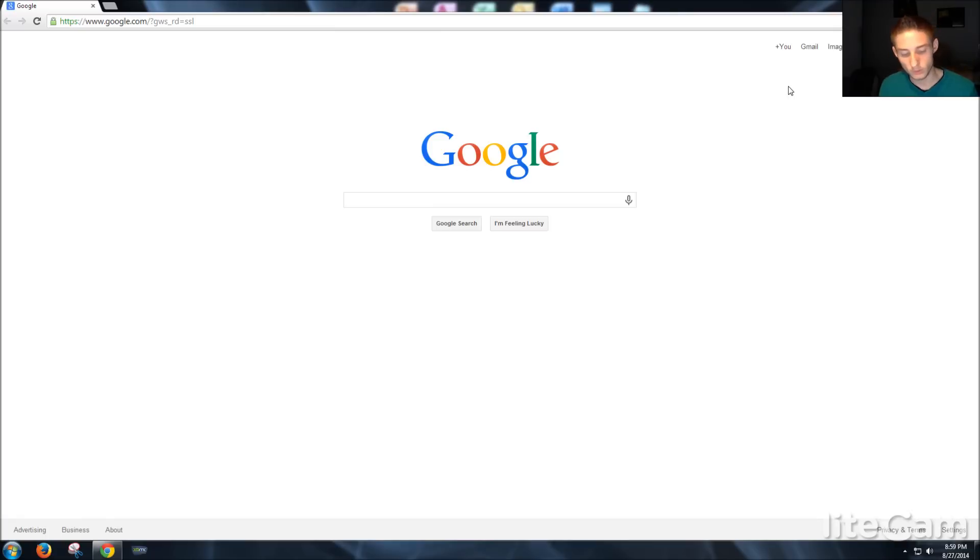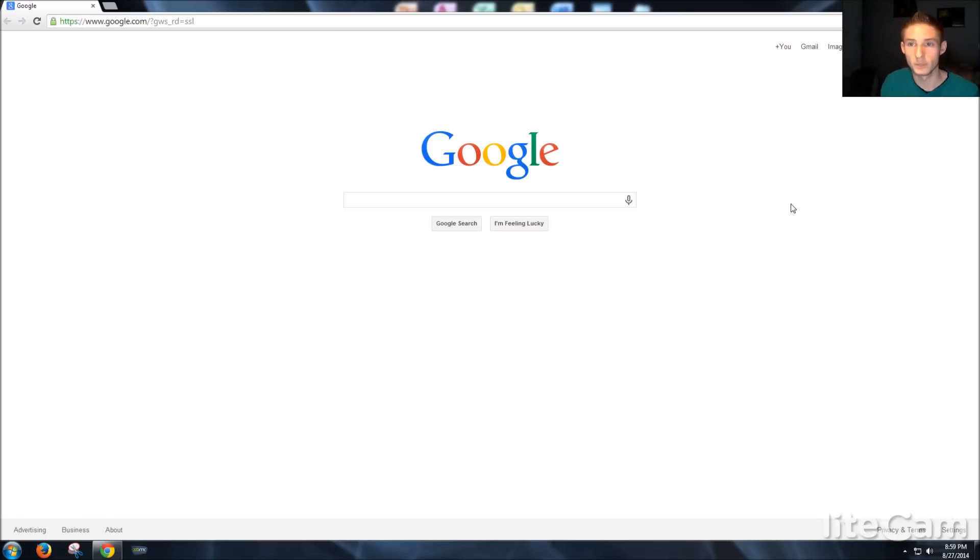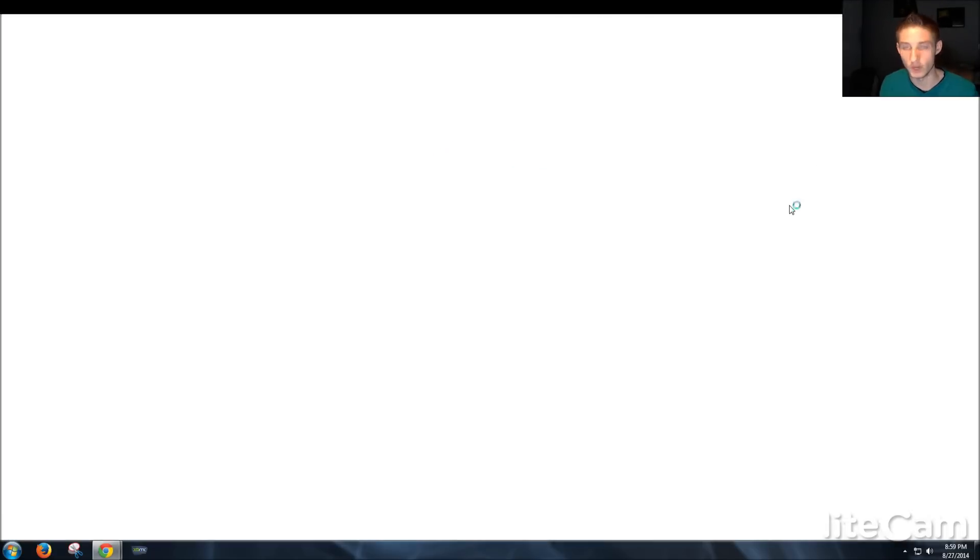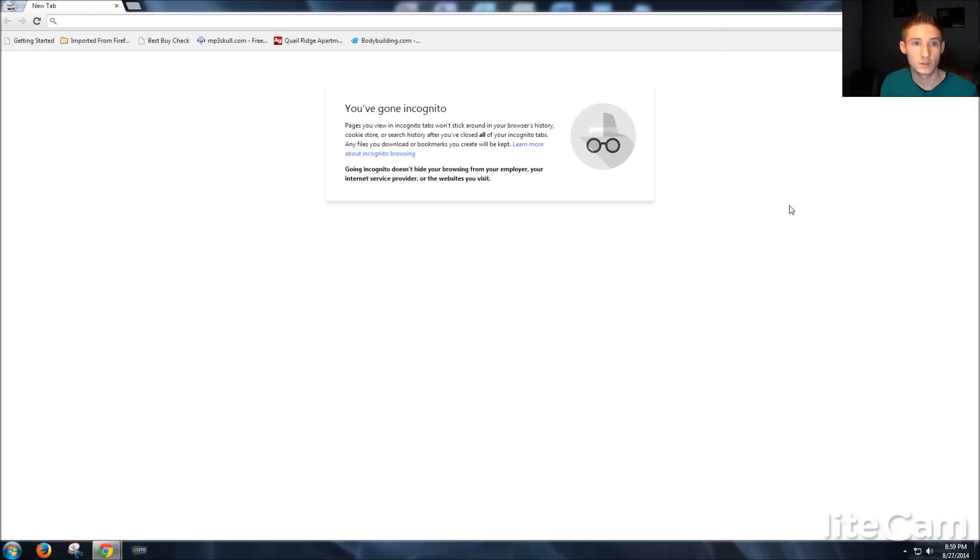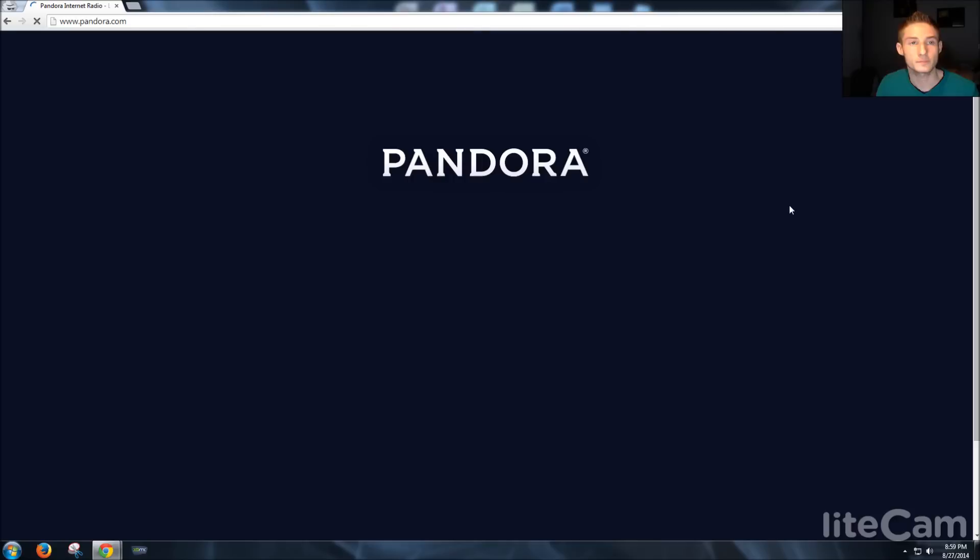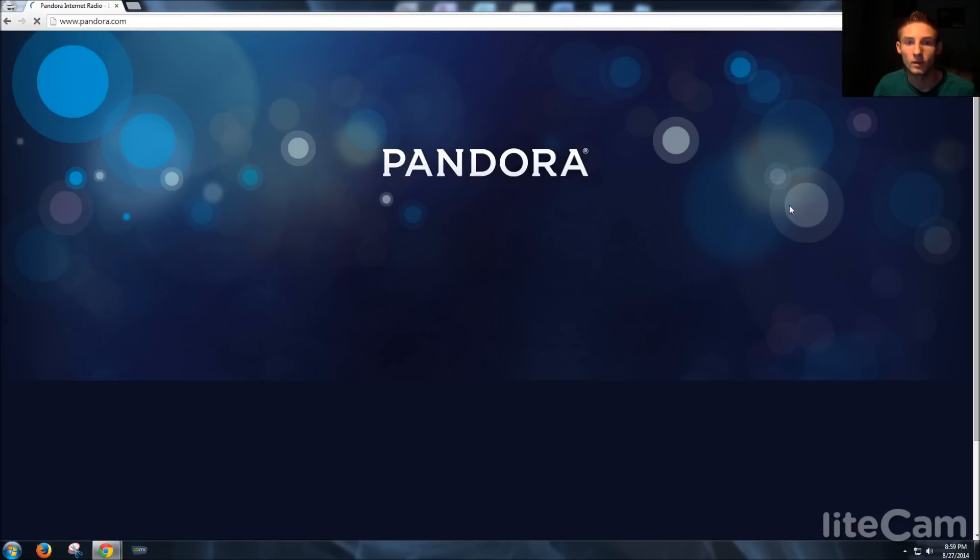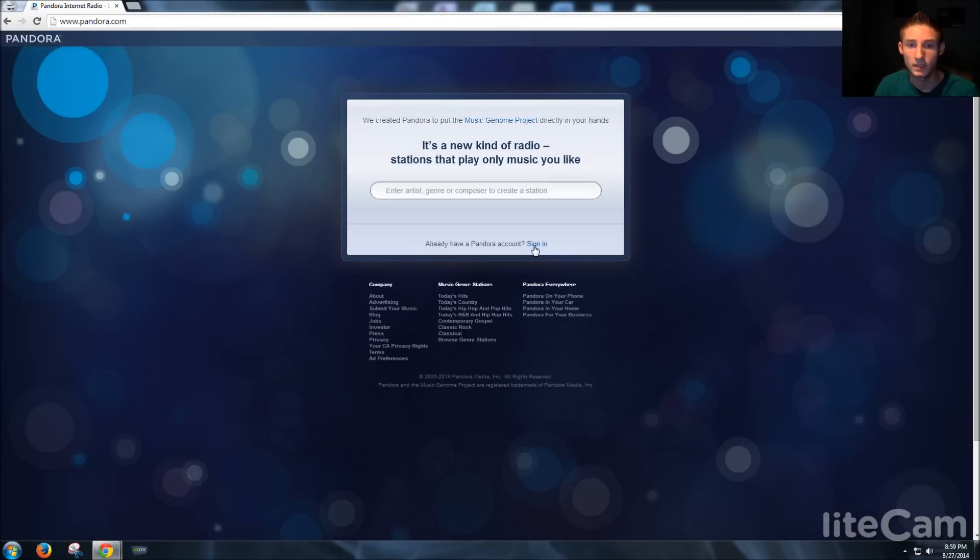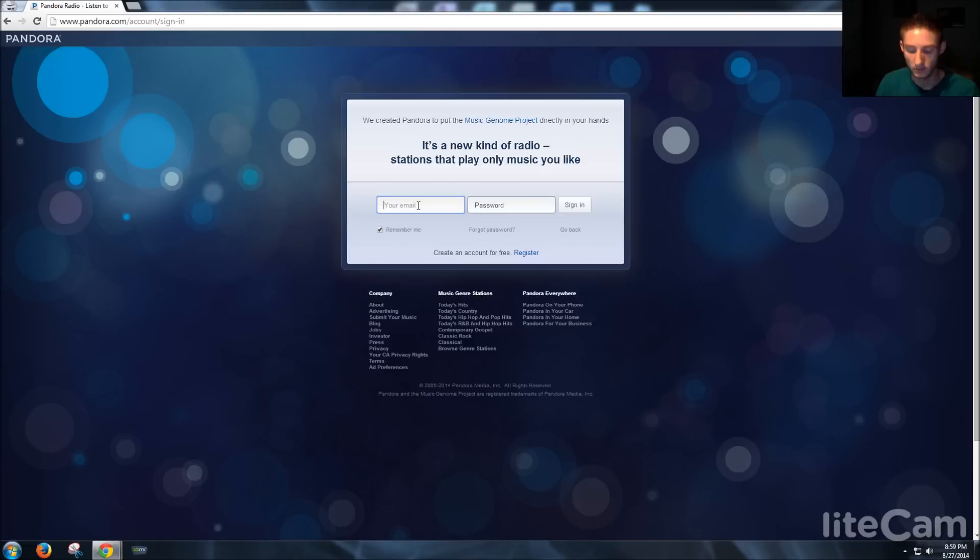What you do is you hold ctrl shift N and open up a new browser, just like that, and then just go to Pandora. All right, and you'll have to sign in. I'm gonna go ahead and sign in right quick.